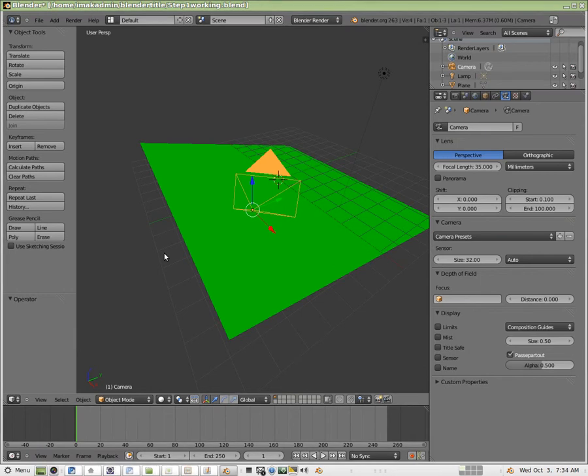All right, so here we are, step two. You should have a project that looks like this. We've got a green plane that's been tilted upwards a little bit. In this tutorial, we're just going to move the camera. Real simple.